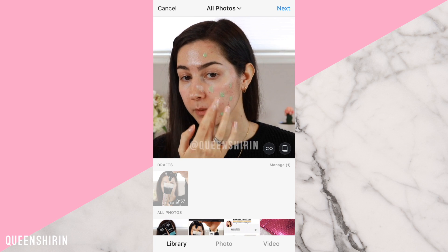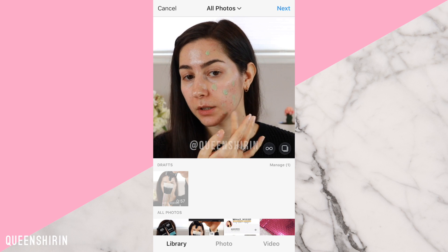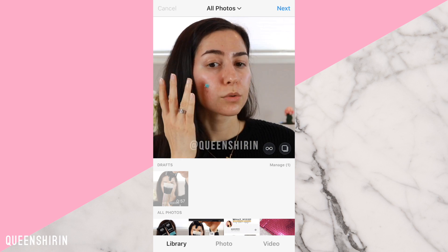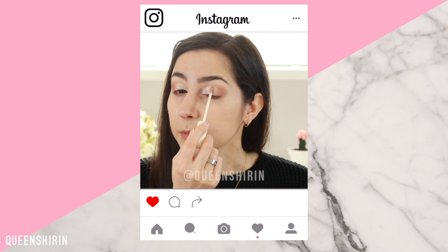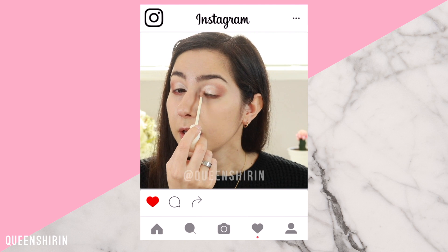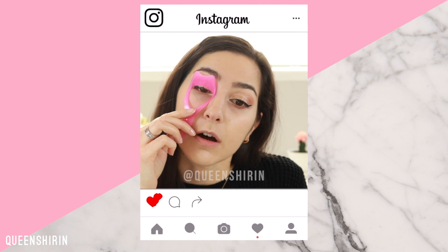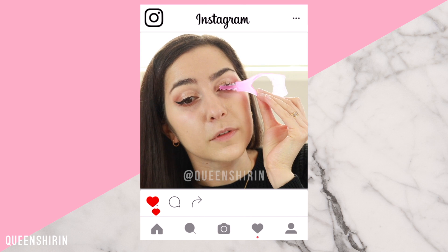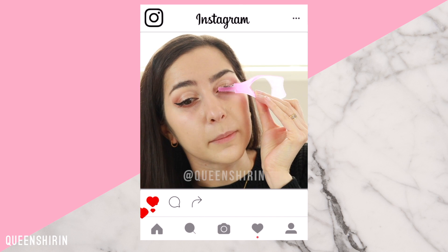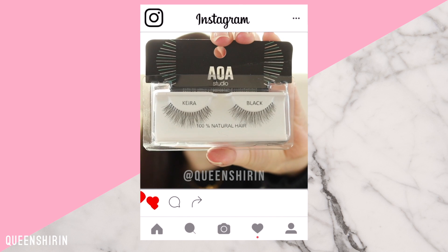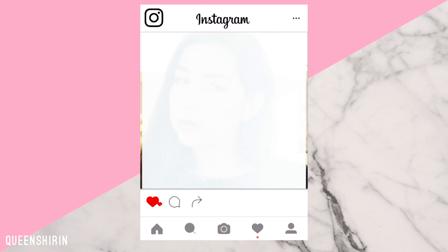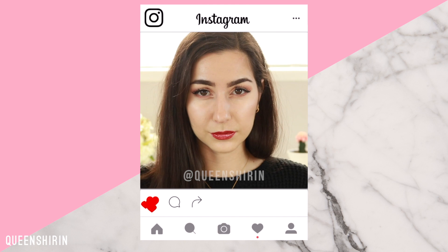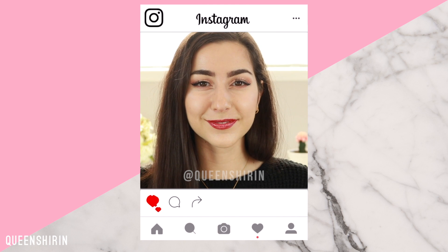And that is how to edit, watermark, and export high quality square Instagram videos in Final Cut Pro. Hit that like button if you found this video helpful, and comment below letting me know which beauty editing video you would like to see next. If you're new here, please make sure to subscribe before you leave. Thank you so much for watching, and I'll see you all next time. Bye!